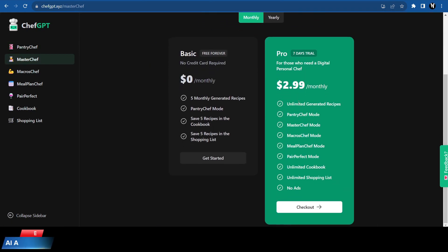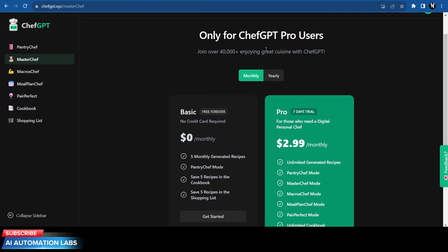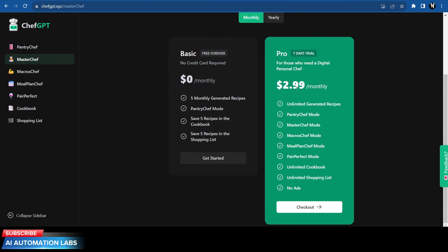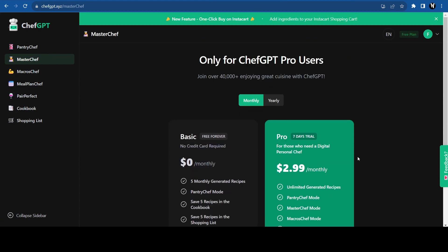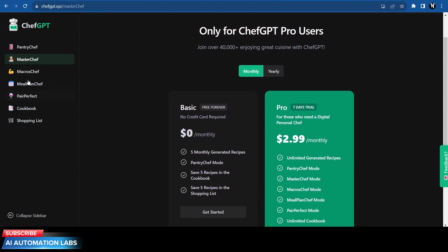In the basic free plan they offer five recipes per month, and the pro plan comes with a seven day free trial and then it's like three dollars per month that gives you unlimited recipes and so many different modes to choose from.